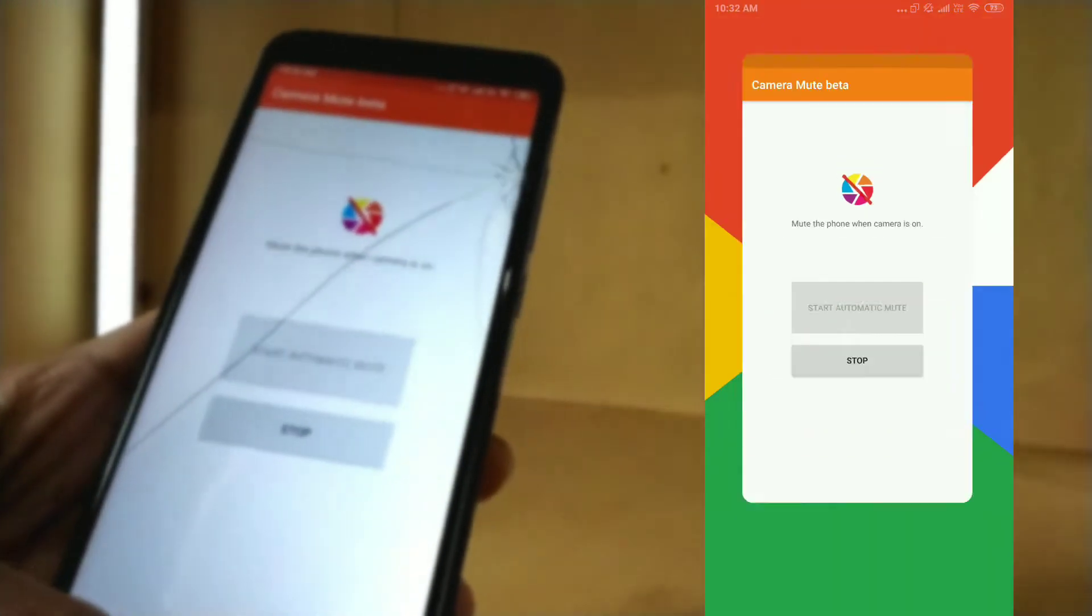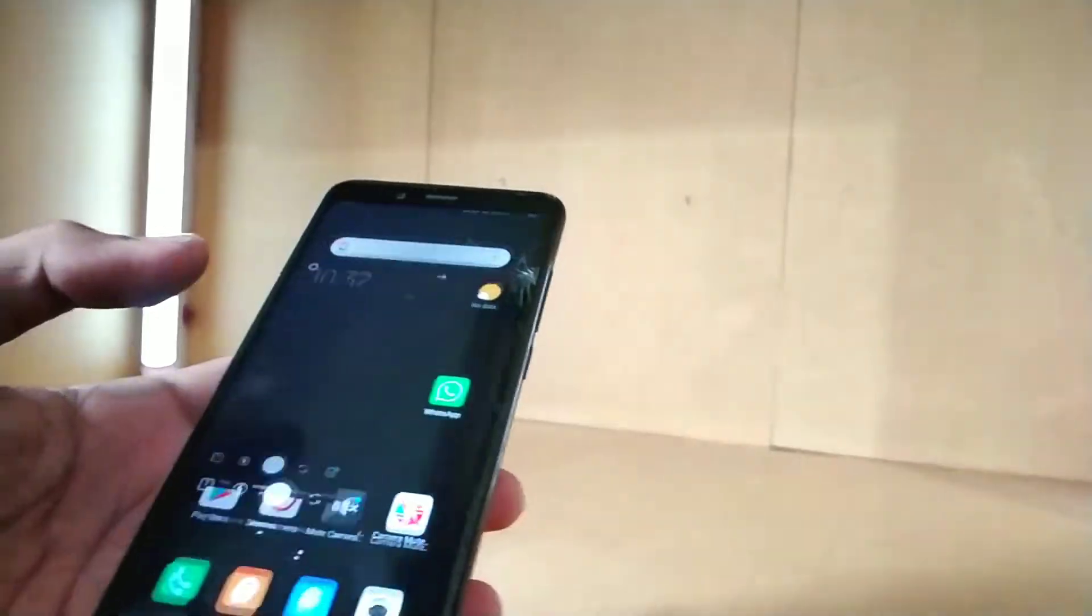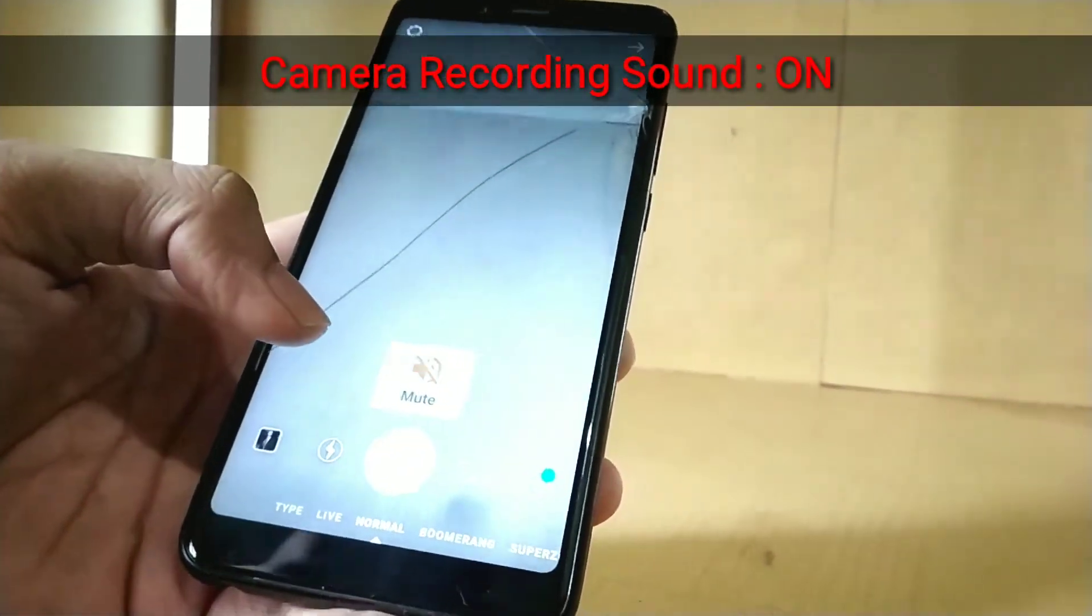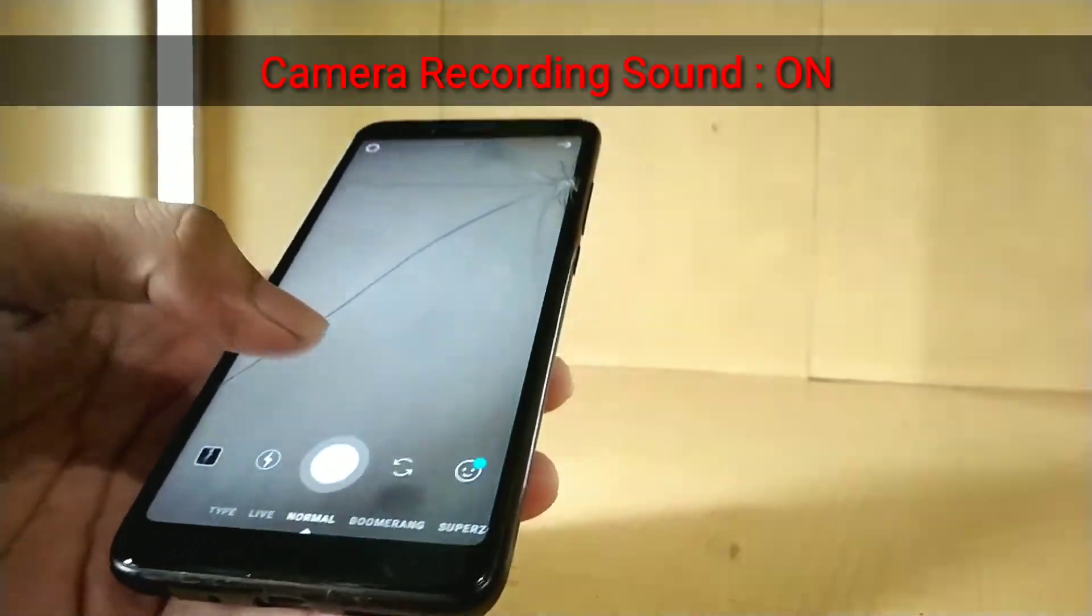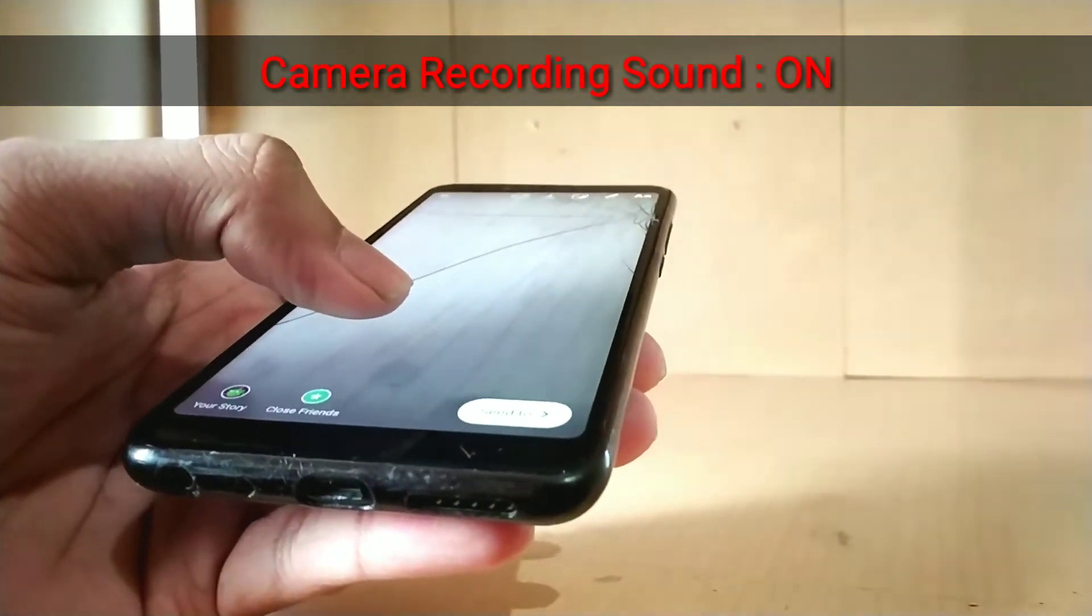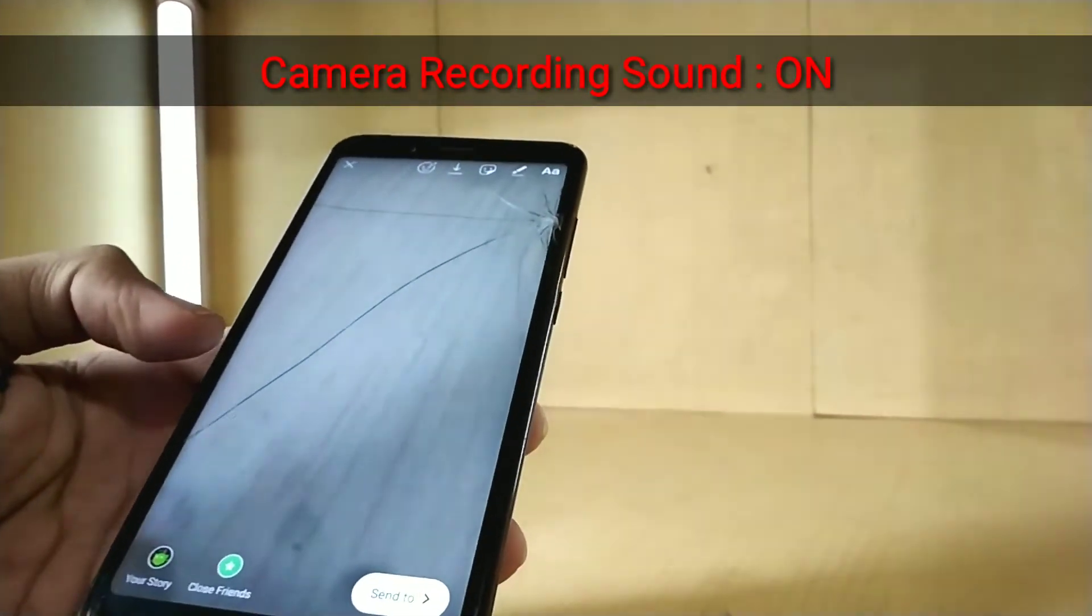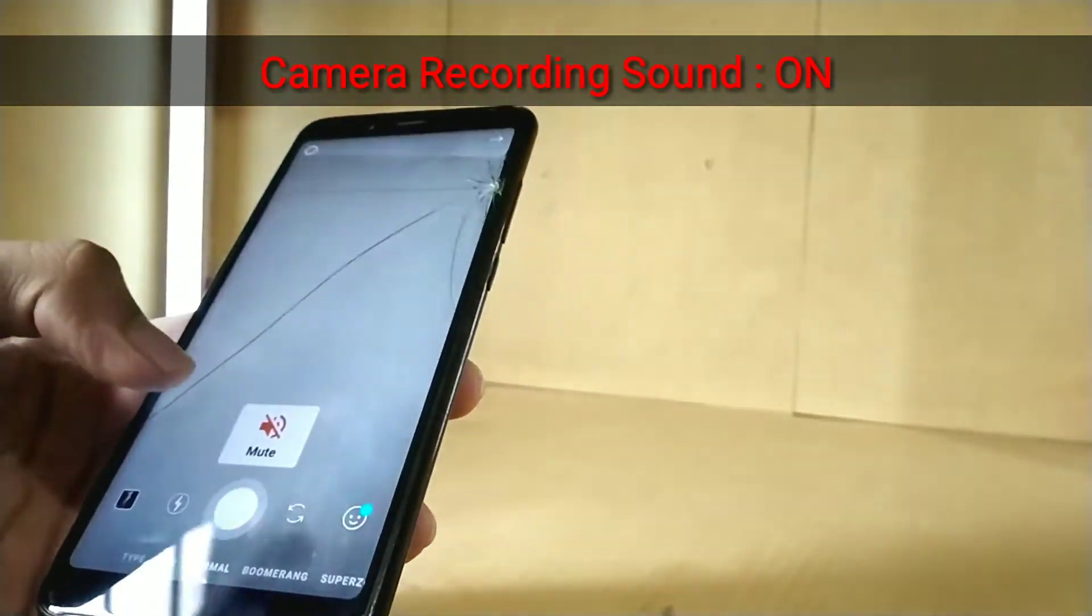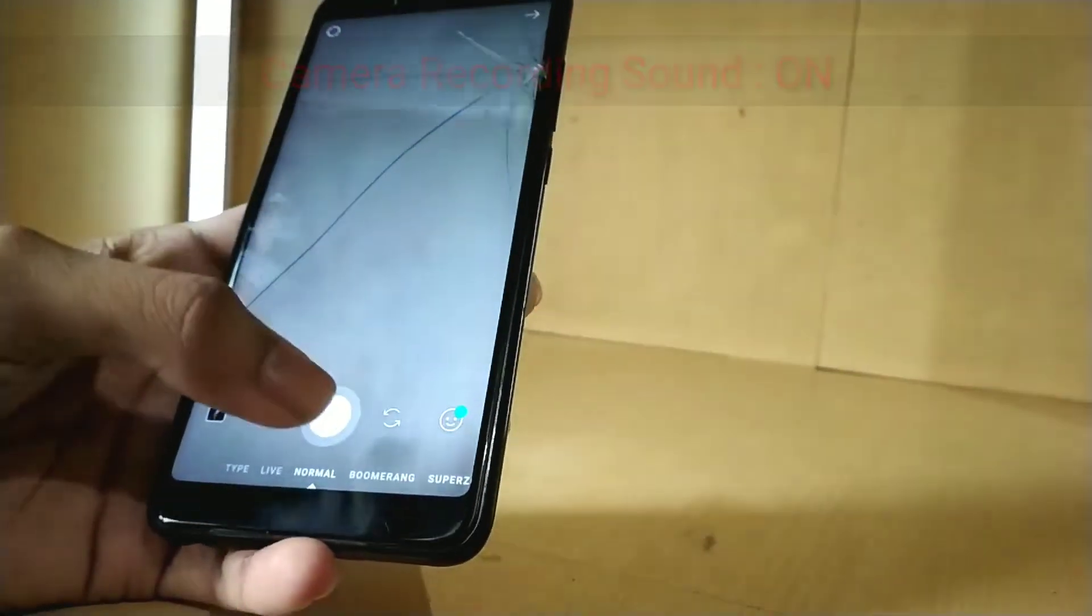Now let's check the application. Yeah, the pop-up is here. You can see the mute pop-up, and it's perfectly working. It's fine, and you can see the pop-up mute.